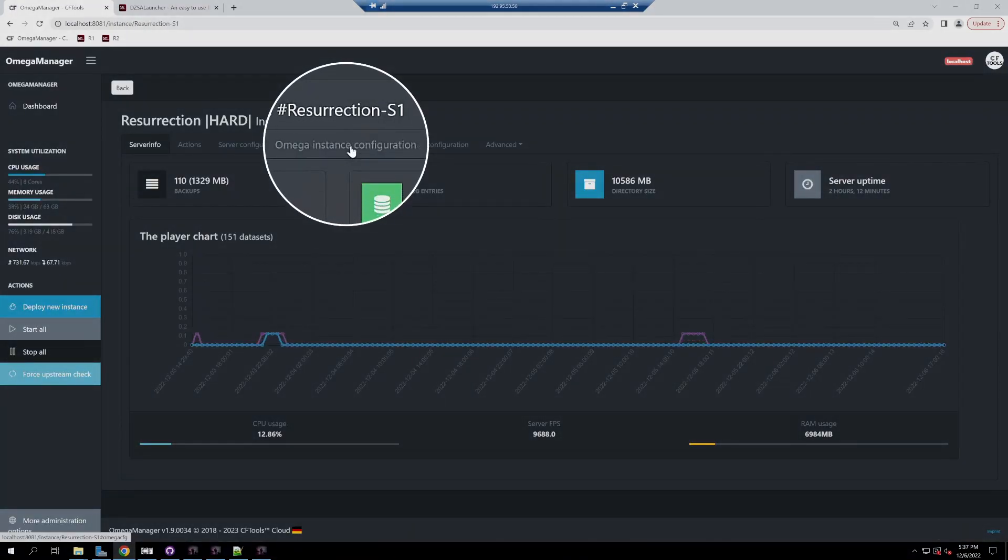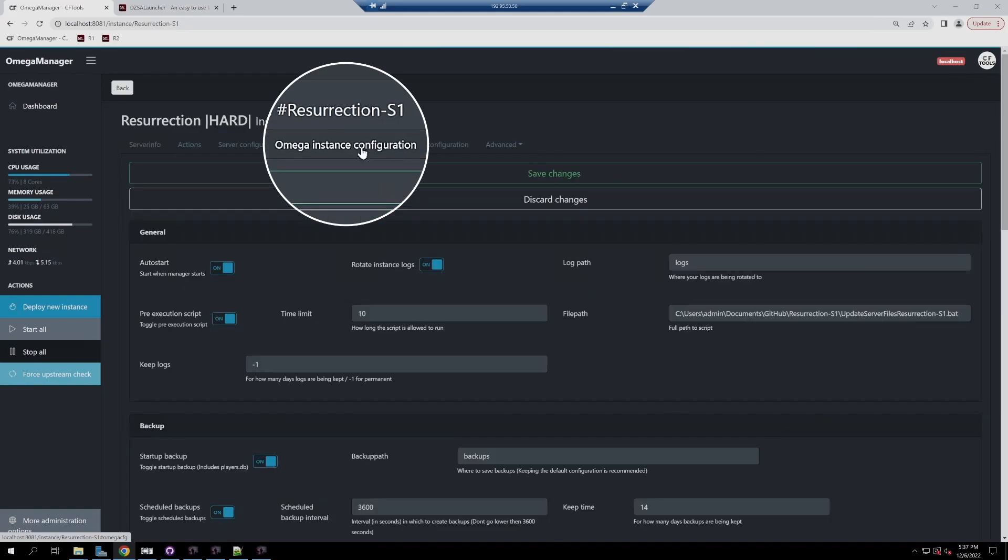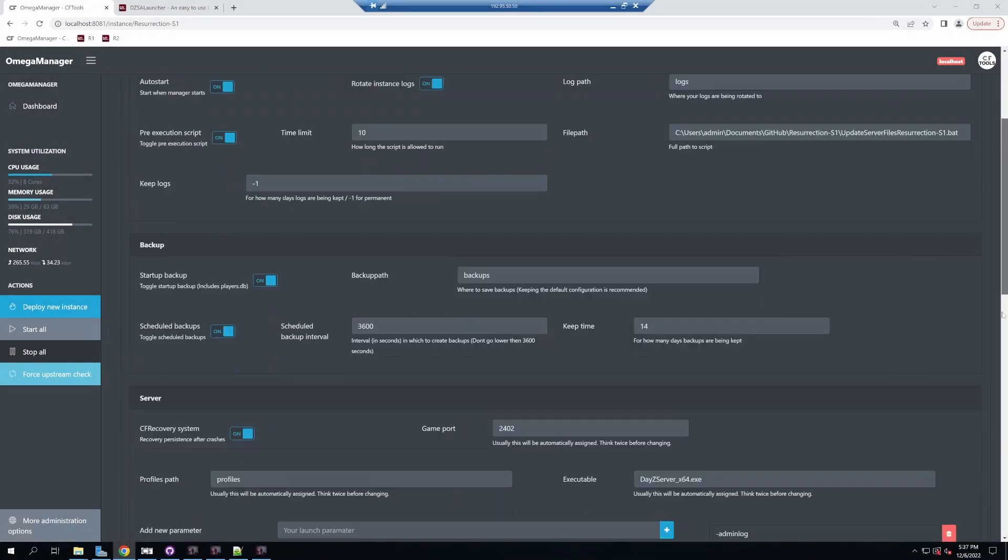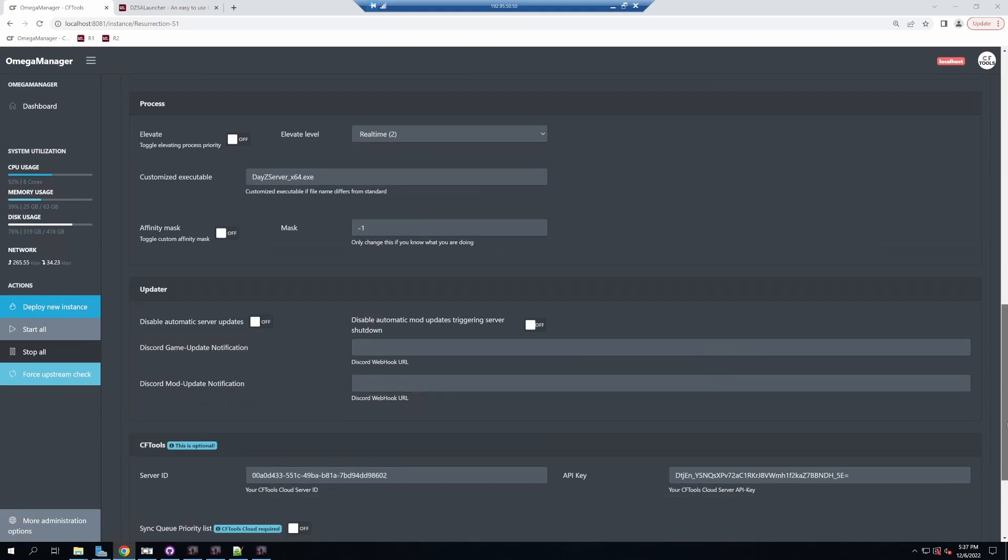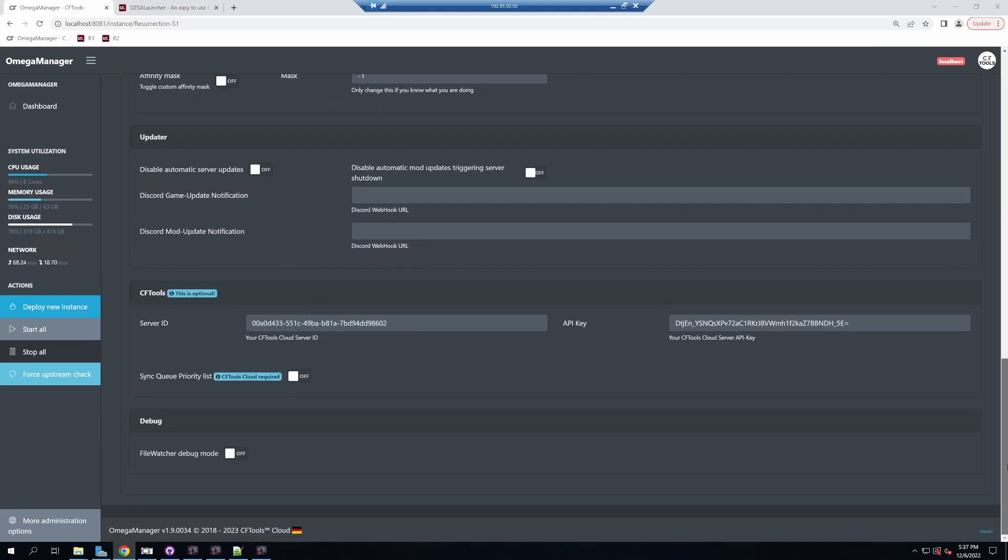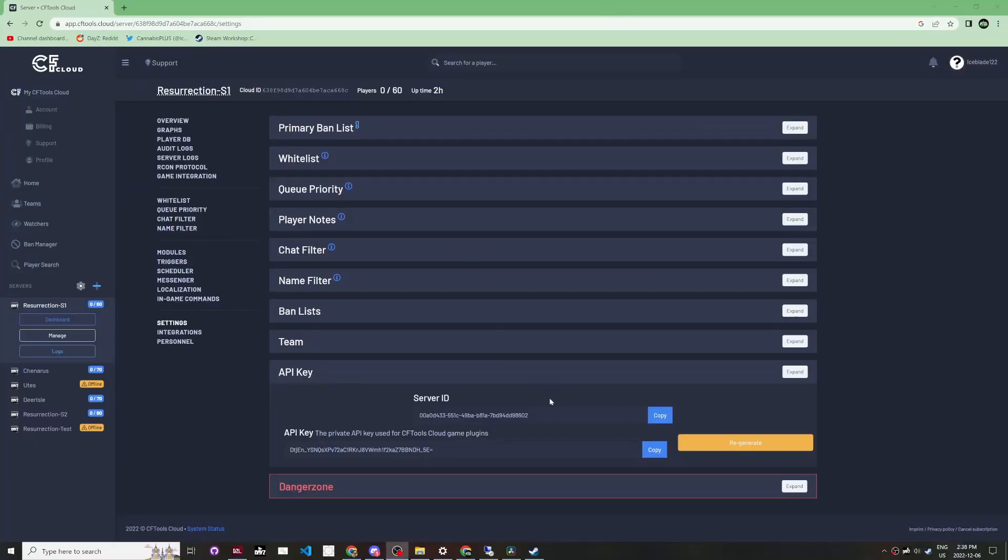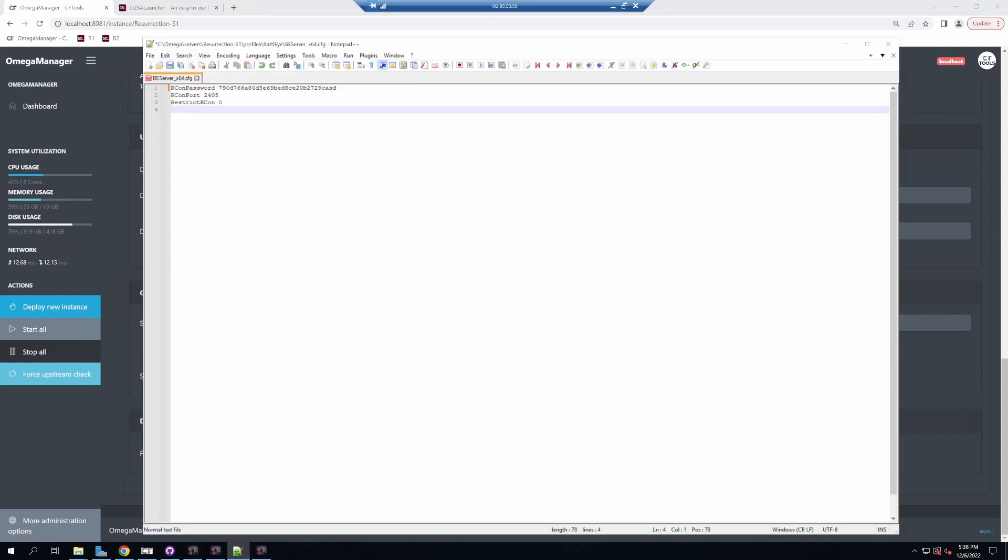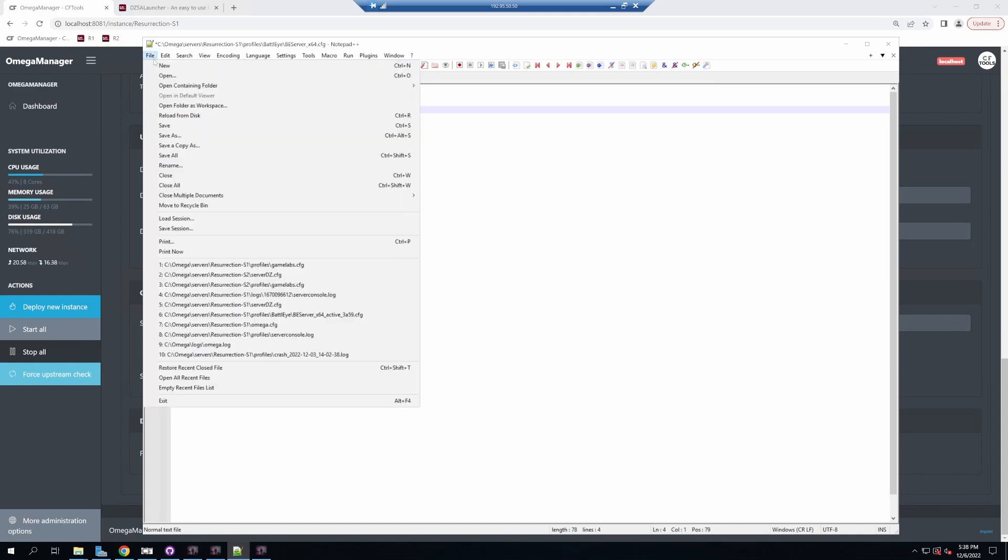Go to Omega instance configuration and scroll all the way down to the bottom. You'll see a section for CFTools. Copy and paste your server ID and API key from CF Cloud there.